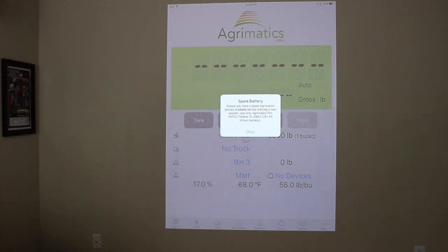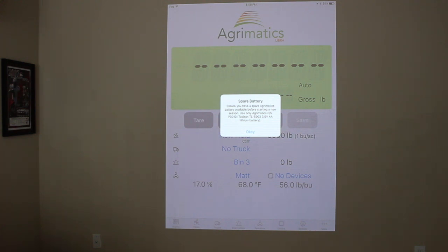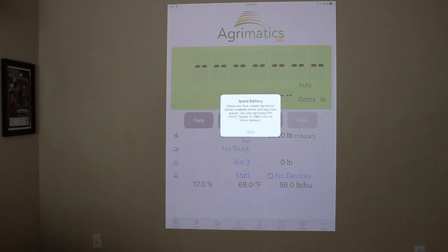The new hardware actually will take a AA 1.5 volt battery. It won't last as long as that 5903 3.6 volt battery.